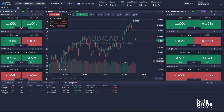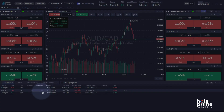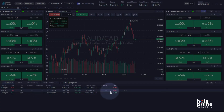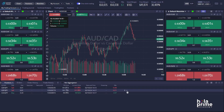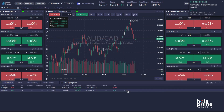Closing a trade is just as simple. Navigate to the bottom of the platform to the positions tab, move to the right of the open trade you want to close, and click the cross icon. That's it — the trade is closed. Again, you'll receive a confirmation notification in the top right corner. Using one-click trading is simple and efficient.